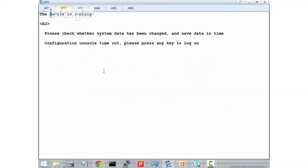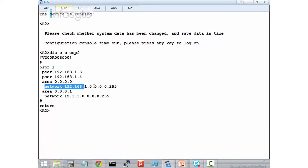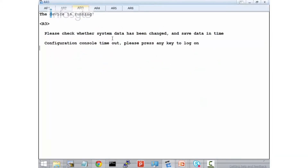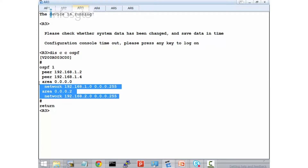Let's have a look at R2. On R2, when I display the current OSPF configuration, you see that I have peer with .3 and peer with .4. On the areas, I advertise 192.168 and 12.1.1.0. Same for R3 — when I display the OSPF config, I have peer with 1.2 and 1.4, and this is my network.